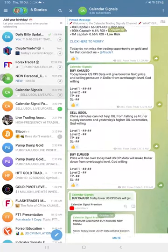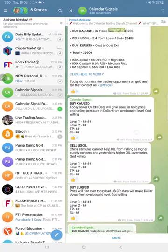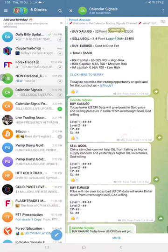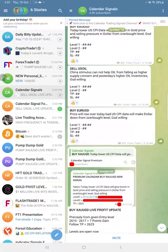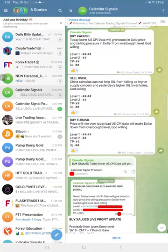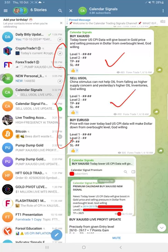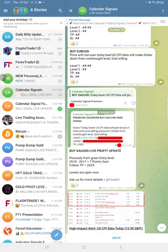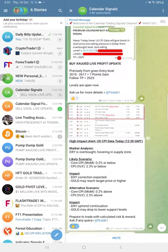Hello traders, welcome to Forex Trade 1. Here is the performance for today's calendar signals. Today's date, 10th of October. Today we gave these three signals: buy gold, sell oil, and buy euro USD. Out of these three signals, all three signals performed today.